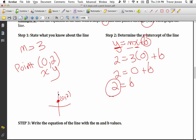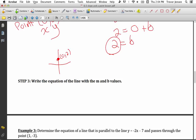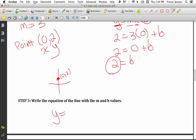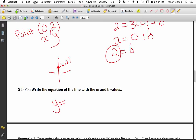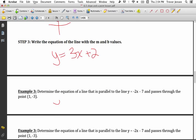So the equation of my line — plug in your slope and your y-intercept, not x and y — is y equals 3x plus 2. That's the final equation of the line.